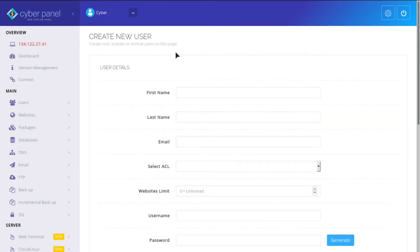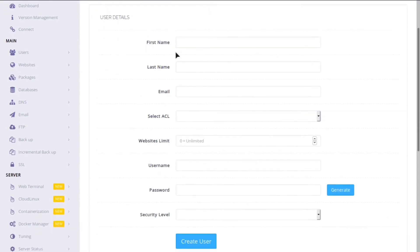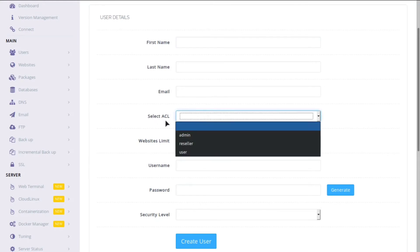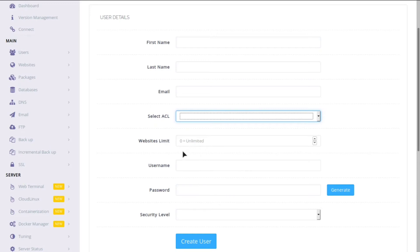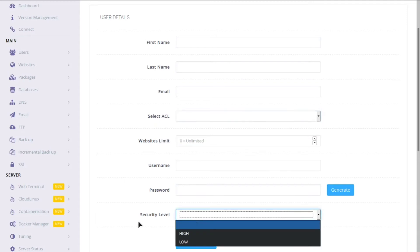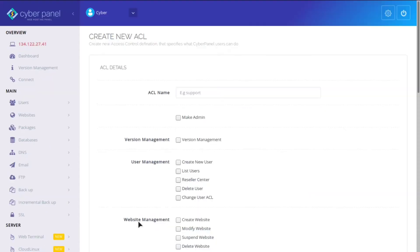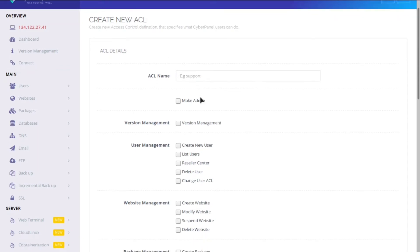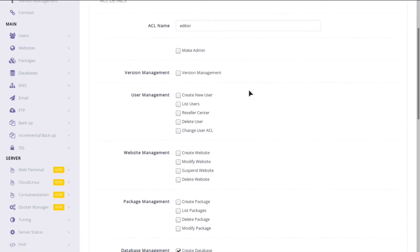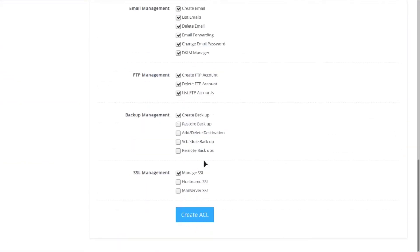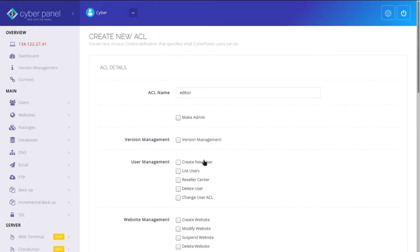All right. So the first feature we're going to be going over is how easy it is to create a new user. So if you need to add somebody else, you can just put their name, their email. And then the ACU is their access control. And so there's admin access, reseller access, and user access. And you can set the website limit, how many websites they can have, the username and password. And then the security level, whether high or low. And then you can also create access controls. So if you need another access control, for example, called Editor, and the Editor can only do certain things, you can easily set that up.